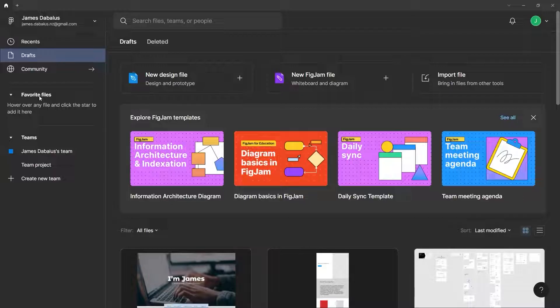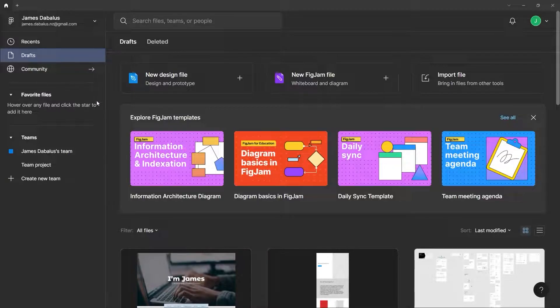Before the community section, Figma had a plugins page but there was no page to find templates. You just had to go online and from there you'd be able to duplicate a template that someone else had made into your own files. But now they centralized everything into the app, and there's a ton of files, templates, and plugins shared by the community — hence the community tab.